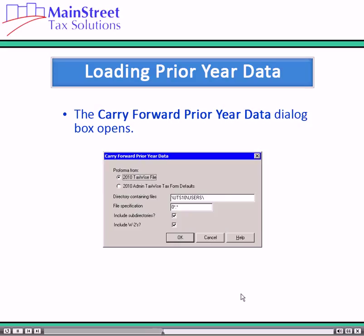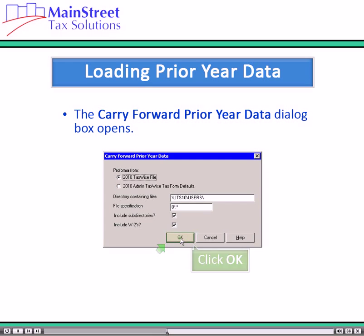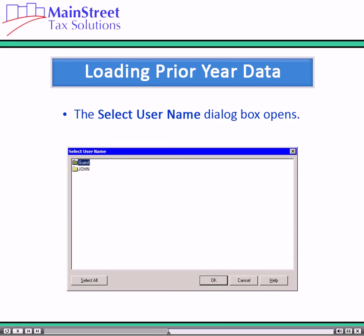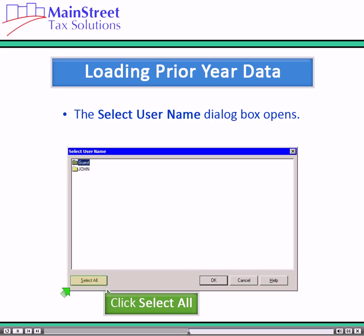If the returns are located on the same drive, click OK. A dialog box opens displaying a list of usernames from the prior year of the software. To select multiple usernames, press and hold the Ctrl key and click the desired usernames, or click the Select All button to select all usernames.